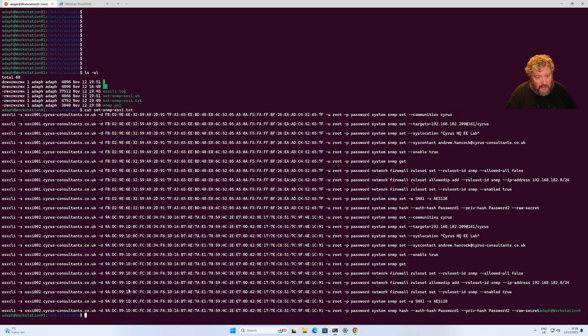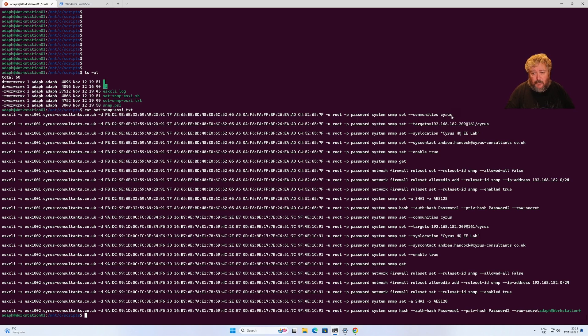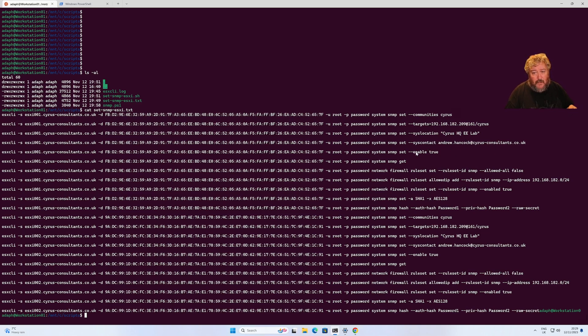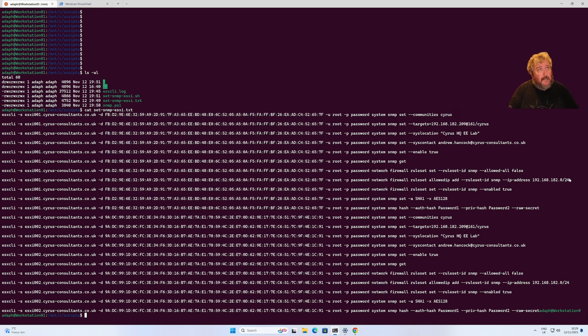This is the script that I'm using and I'll paste this script and the commands in the description. We're sending a root and password system SNMP set, setting the community which happens to be cyrus, setting a target which is where SNMP traps will be sent to. I'm setting its system location cyrus hqee lab, system contact my email address. I'm then enabling SNMP, then setting some firewall rules so I'm saying only listen to devices on this particular network.